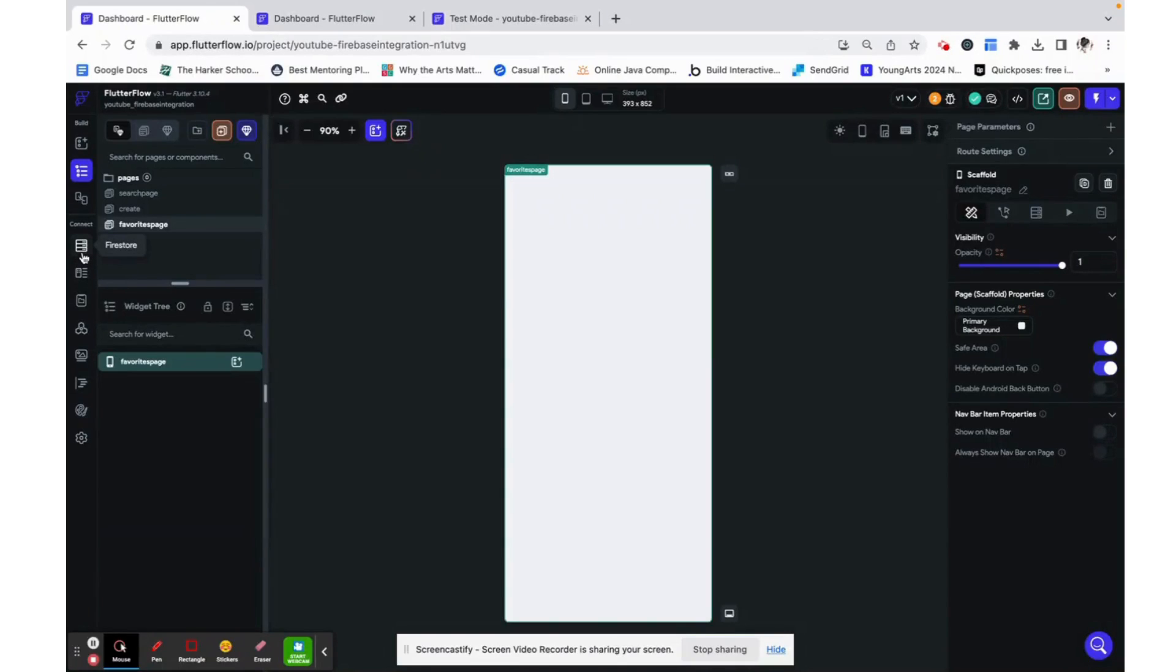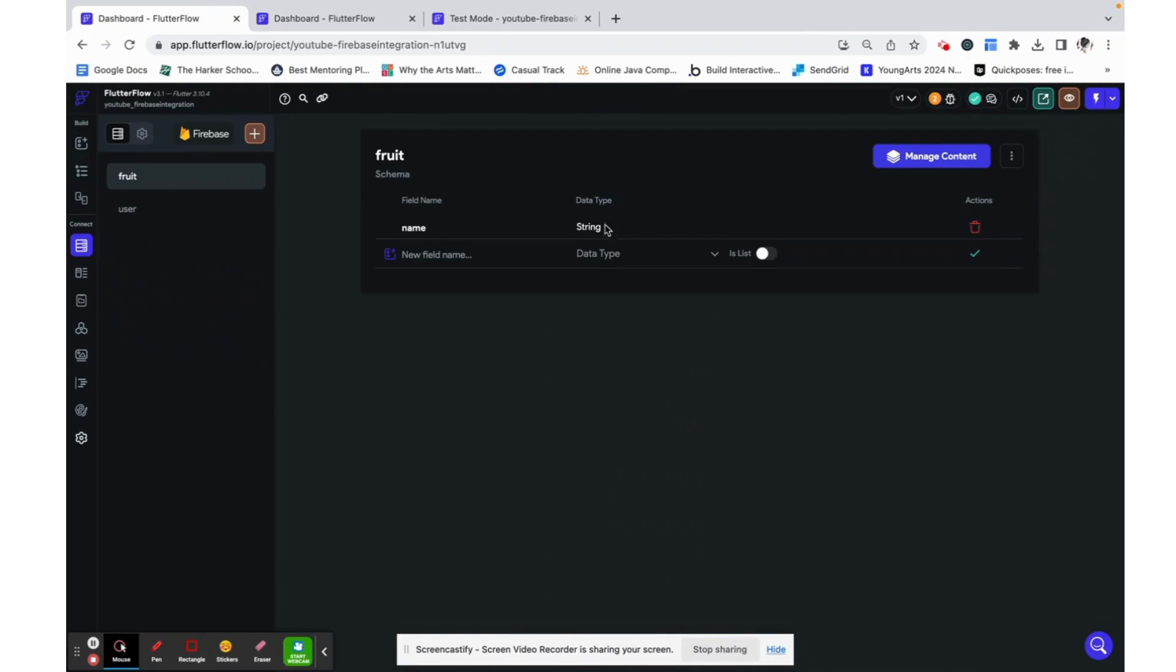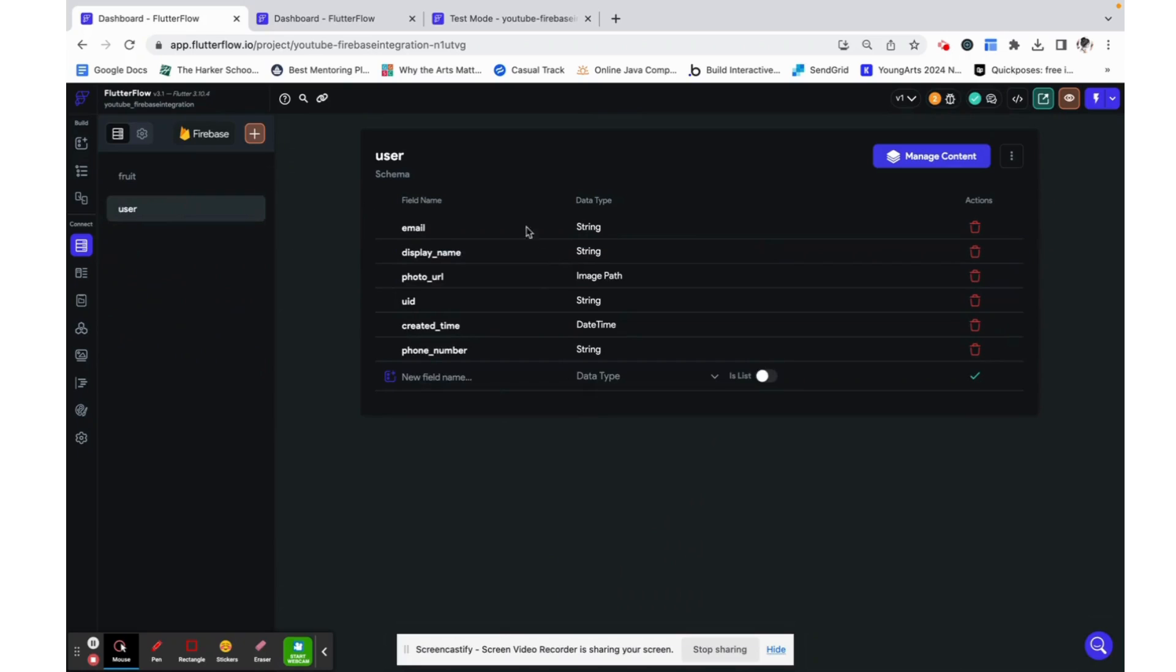Right now I have authentication set up which means that I have a user data type and I am currently logged in, so when we test everything will be referencing my current user data type.